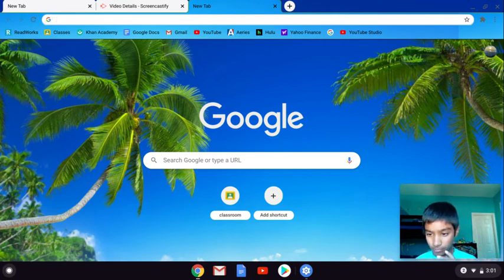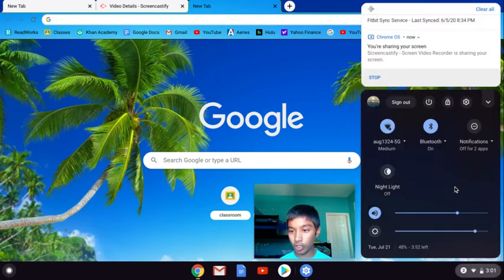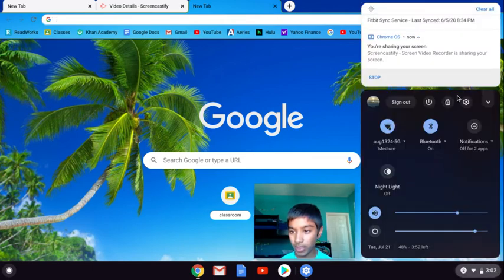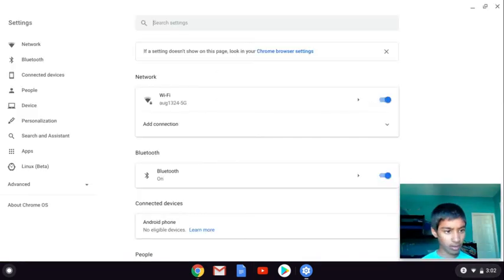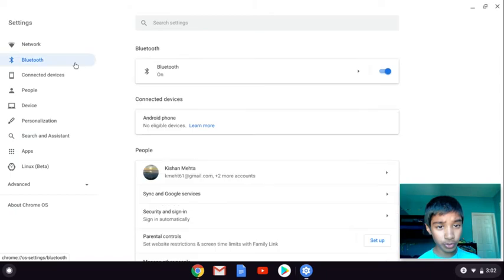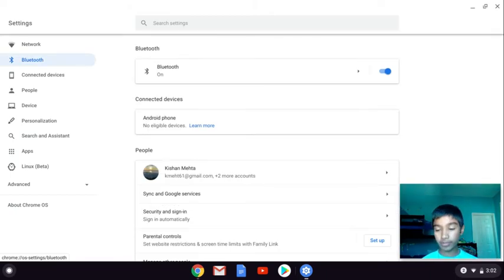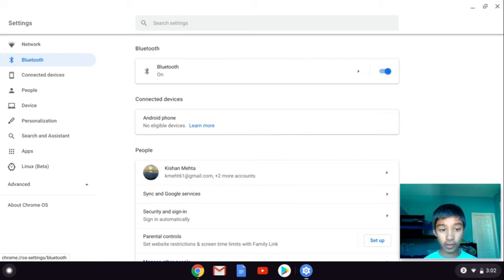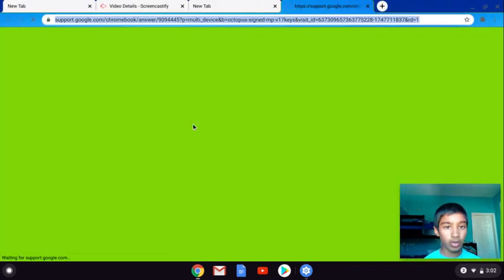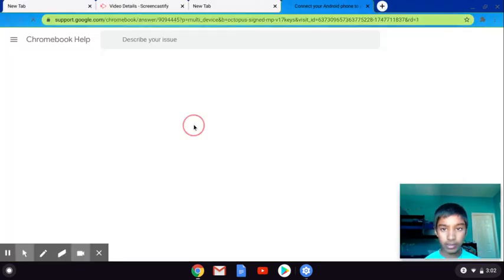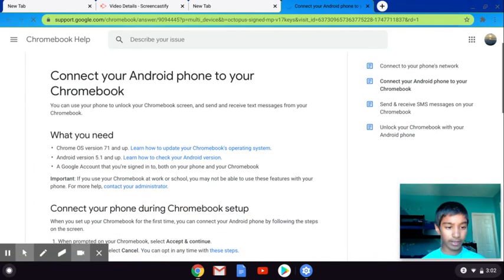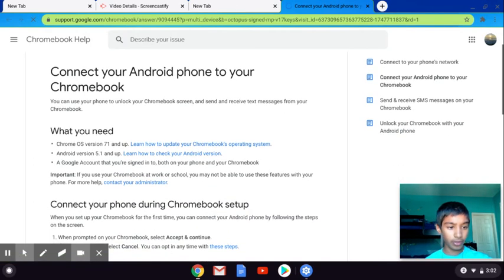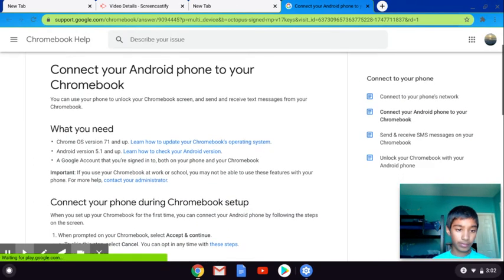Where I left off - you go to Settings, and if you go to Bluetooth you can connect your Android phones. You can click on that and it will take you here. You can connect your Android - you need Chrome OS 71 and up.